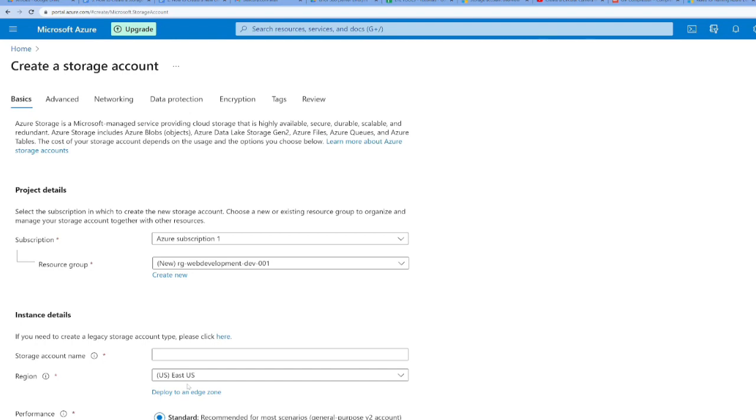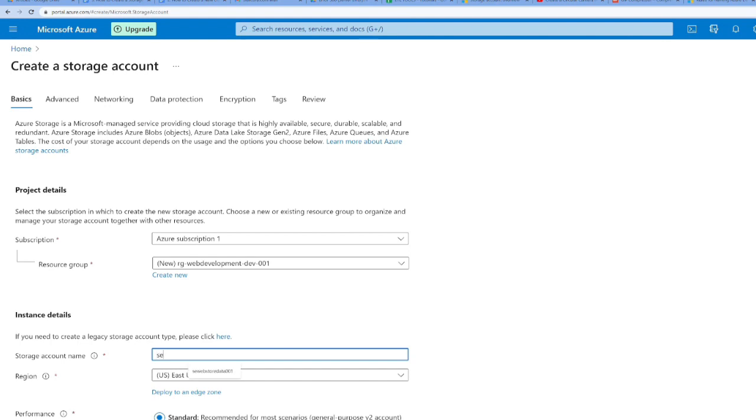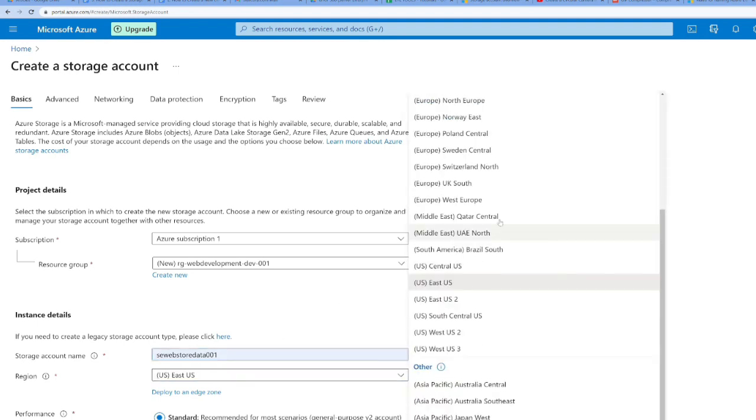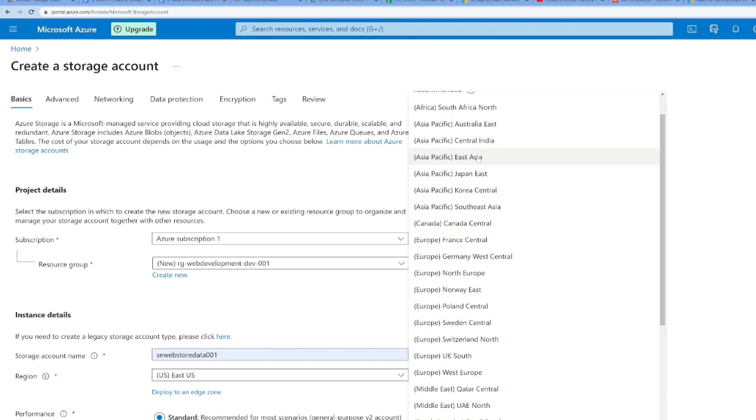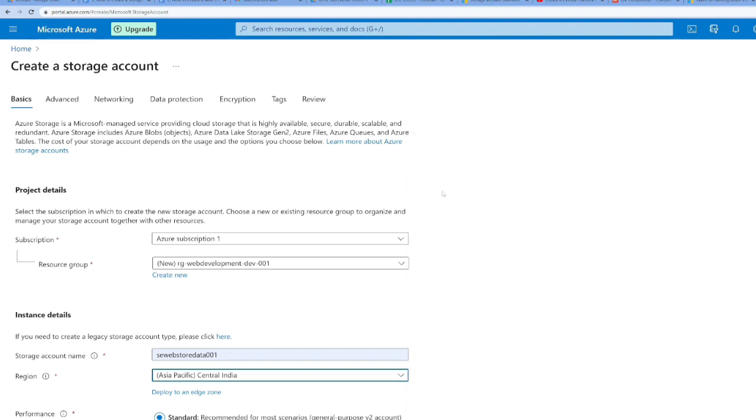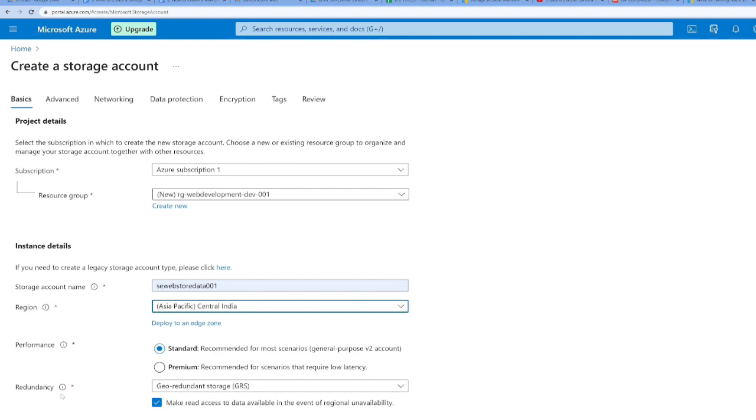We've created a new resource group because this resource doesn't belong to the data engineering division. It belongs to web development. Now let's set a storage account name. I'll name it sewebstoredata001 and choose a region. Always choose a region closest to you. In my case, that's central India.